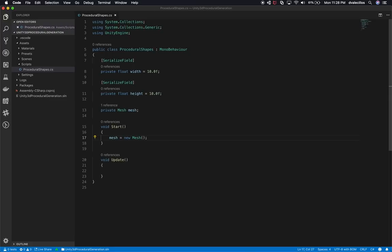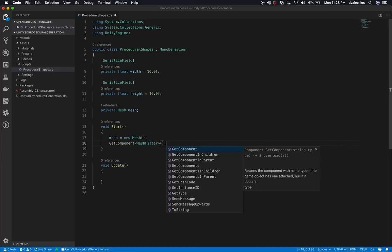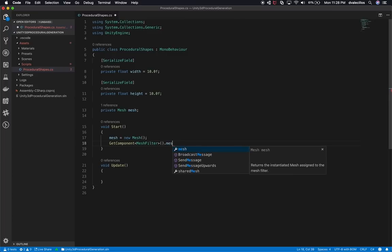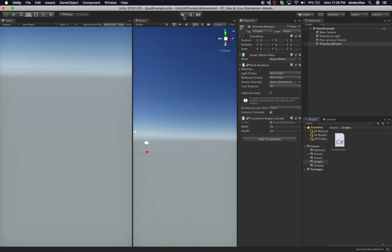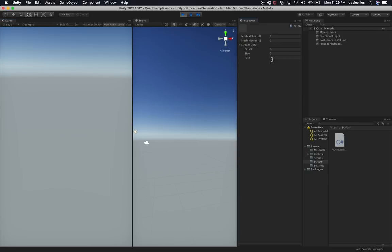We're also going to need to get the mesh filter component by calling GetComponent<MeshFilter>(). That's the one I added in the inspector — right now it shows none for the mesh. So we'll assign it by saying meshFilter.mesh = mesh. Now if we go back into Unity and run this, you'll see that we actually created a mesh, it just doesn't have any vertices or any information. It's basically just an empty mesh.